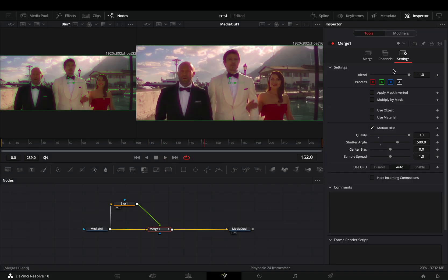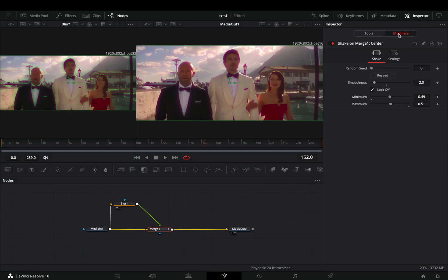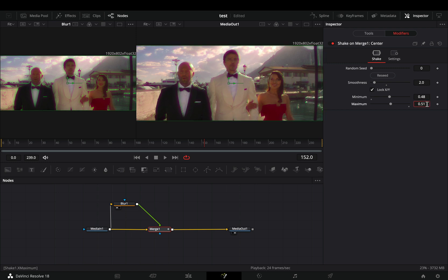Now you can go to the Modifiers tab, and experiment with the Minimum and Maximum sliders to find out what works best for you.